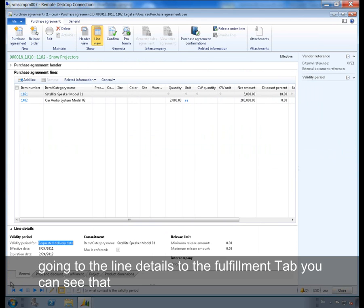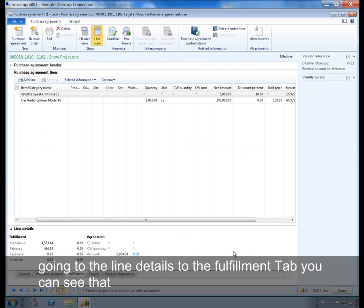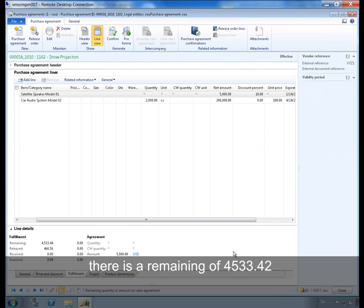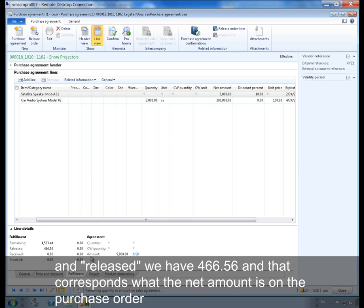Going to the line details to the fulfillment tab, you can see that there is a remaining of $4533.44, which is less than the $5000 we started with. And released we have $466.56 and that corresponds to what the net amount is on the purchase order.